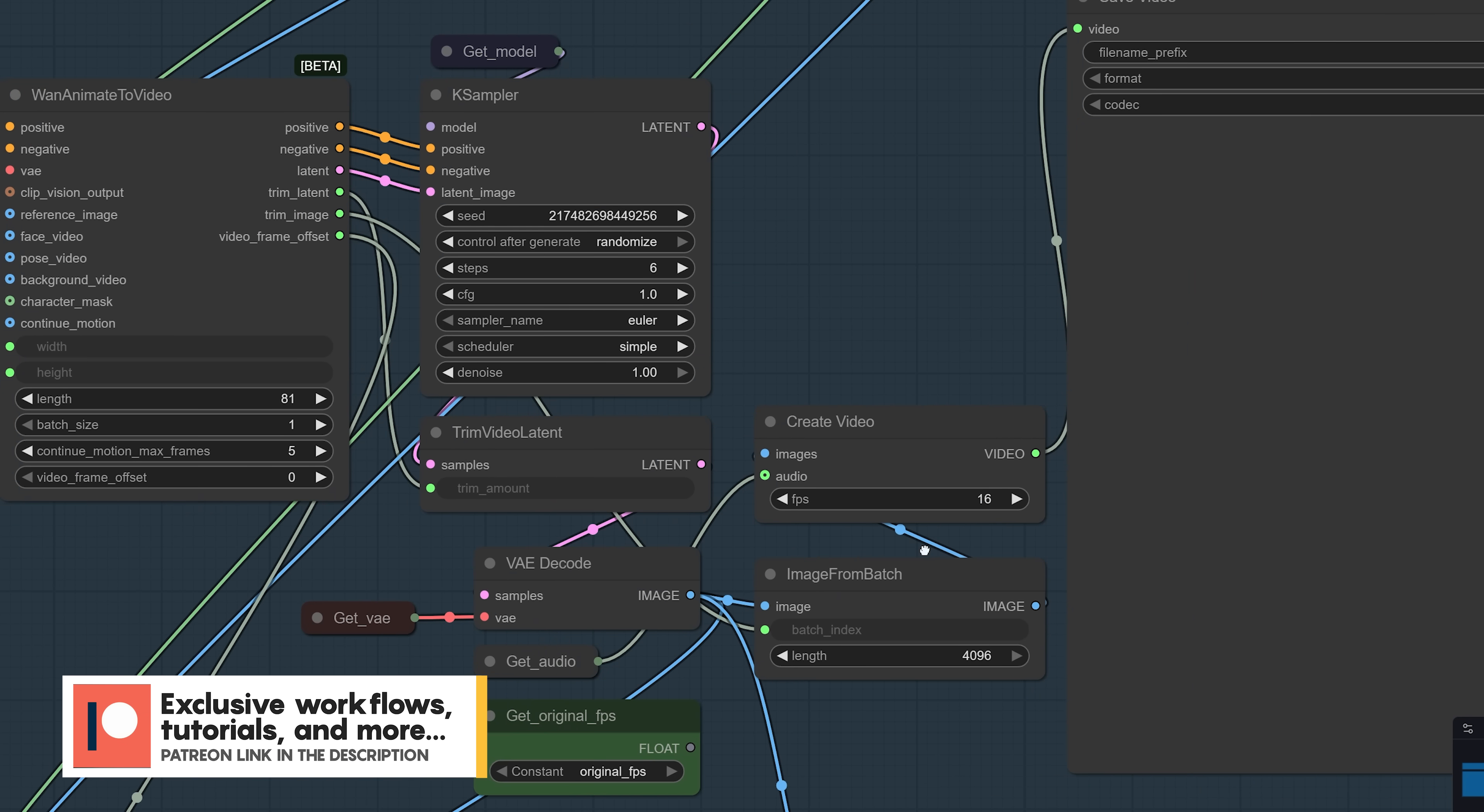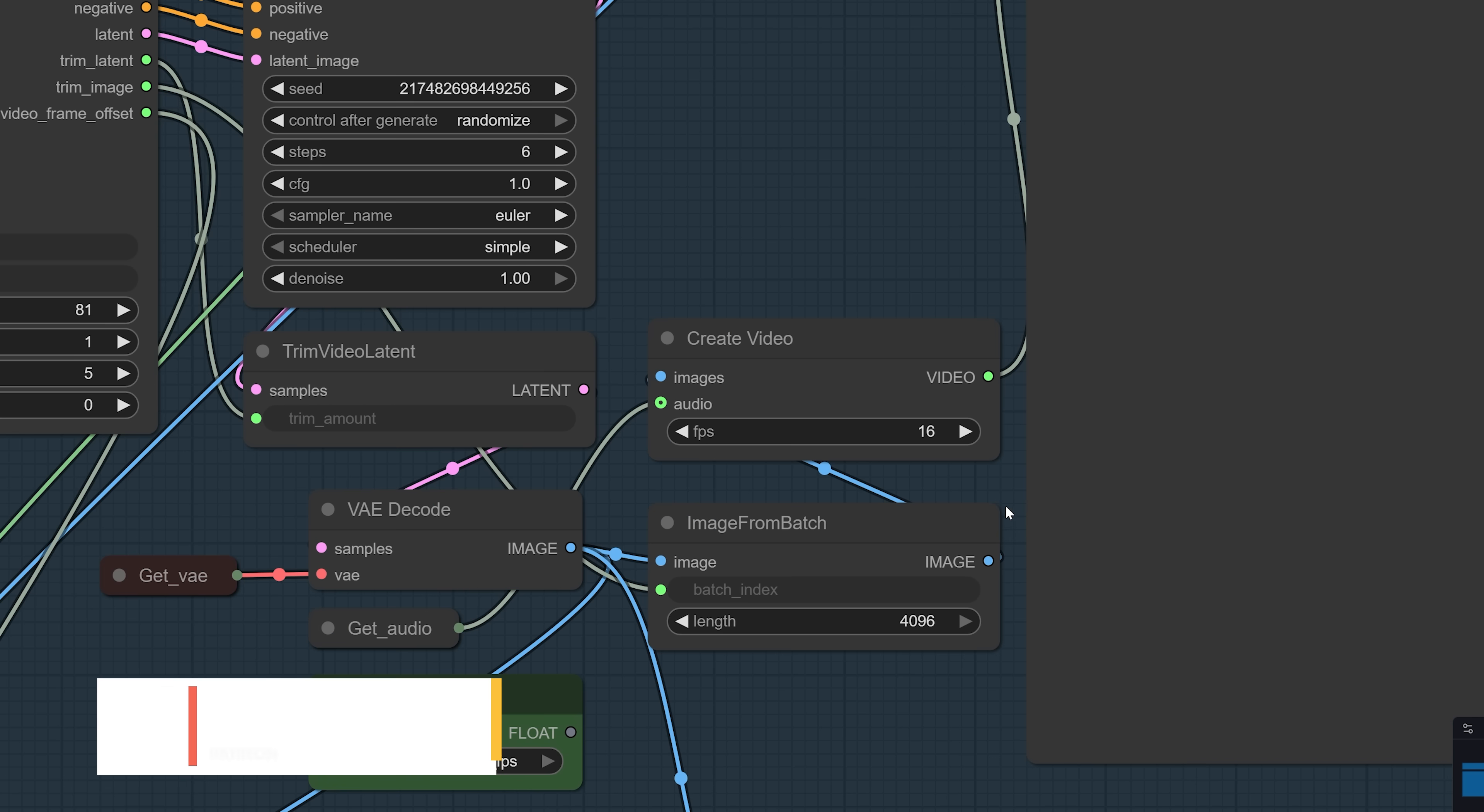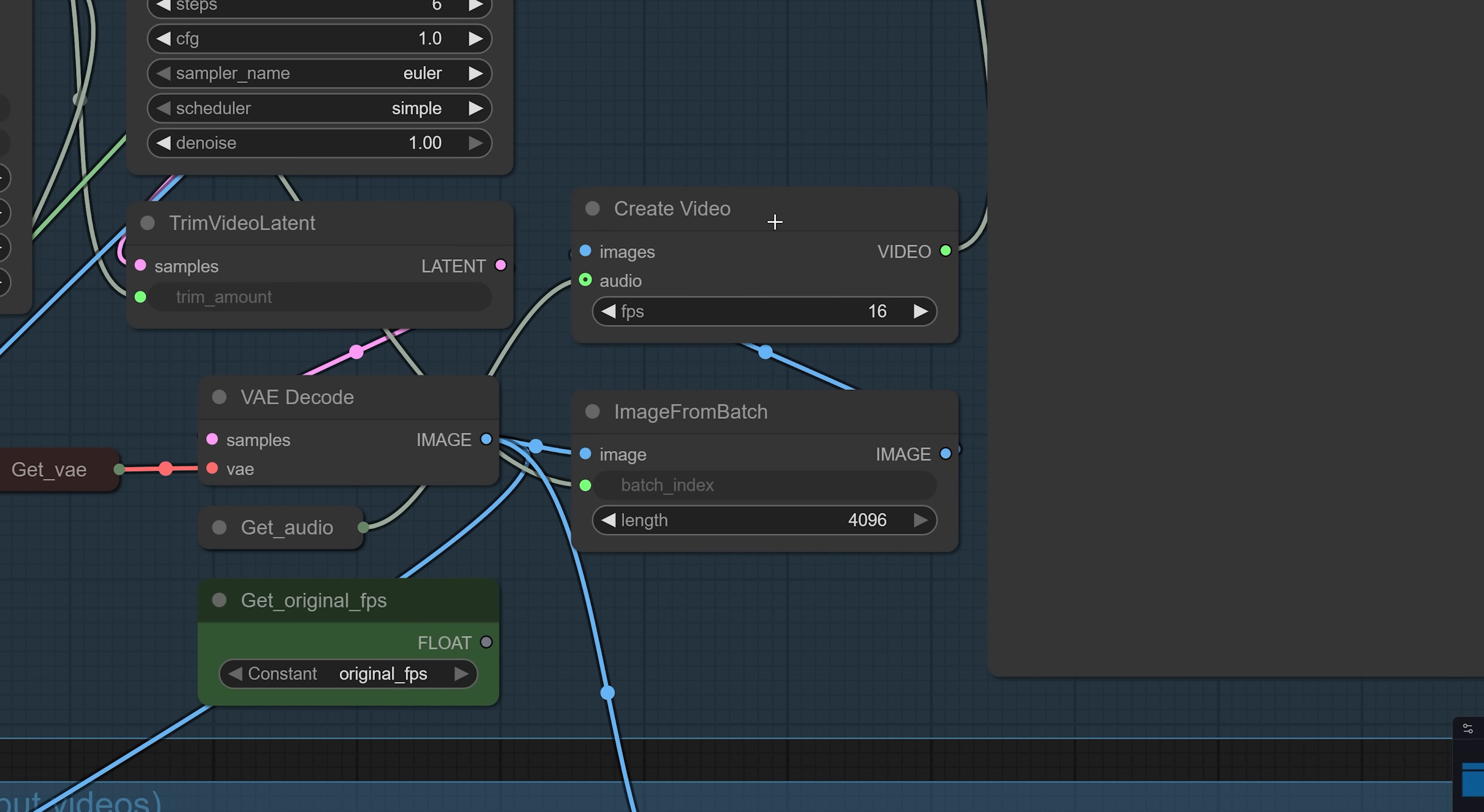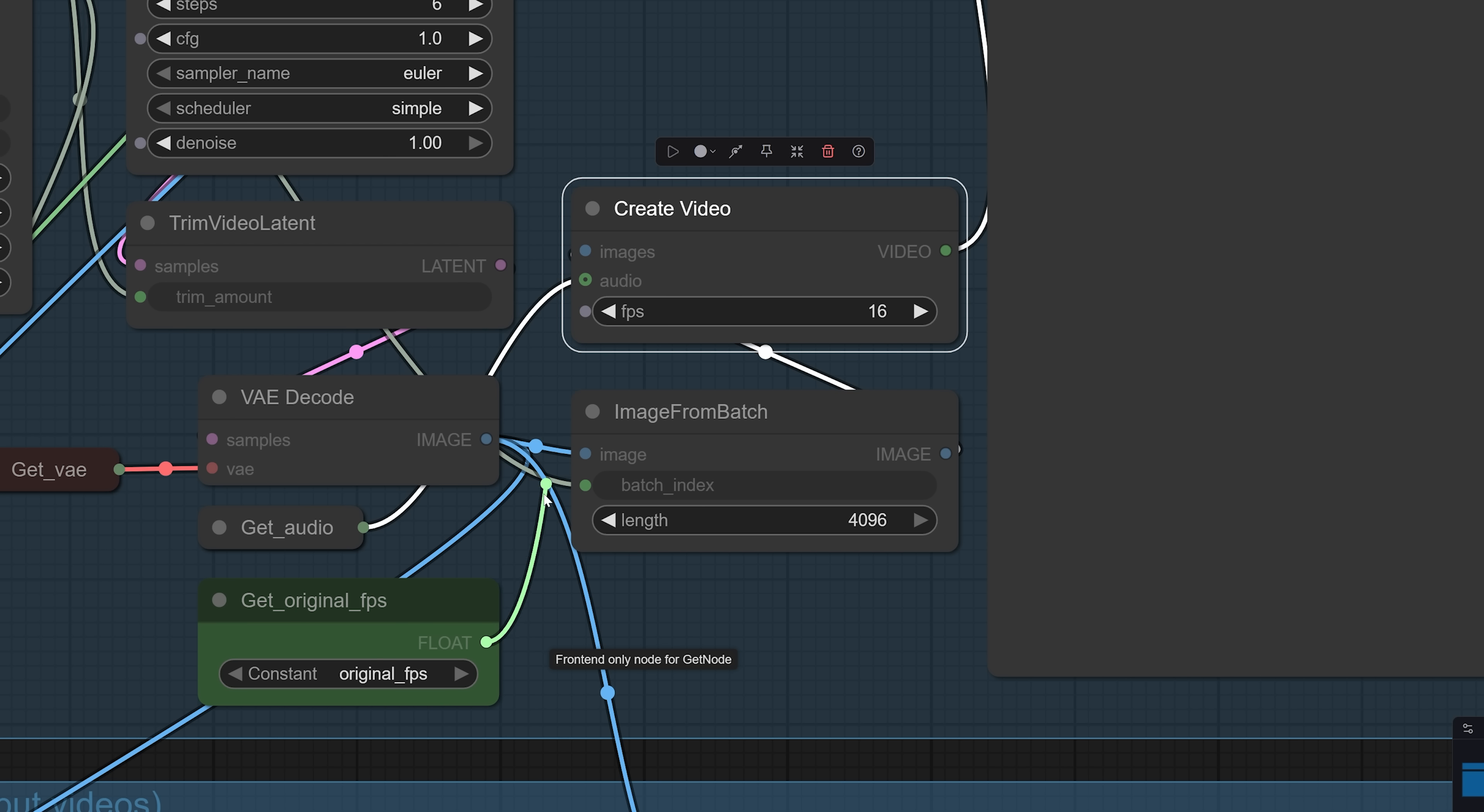By default, the workflow outputs videos at 16 frames per second, but you can change this setting if needed, or simply connect the Get Original FPS node to the FPS value to automatically match the frame rate of your original video.